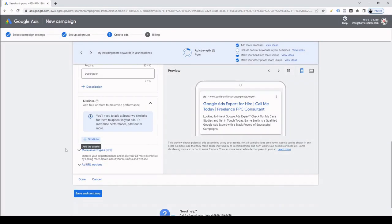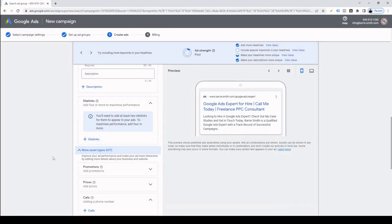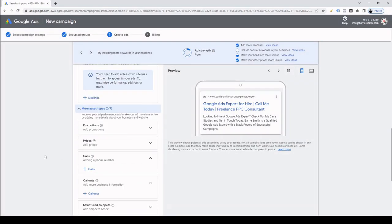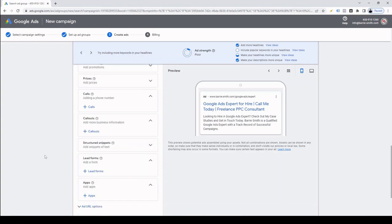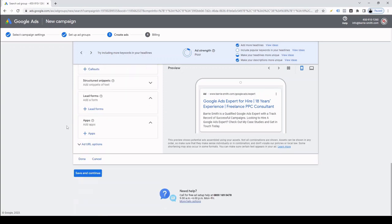There are also more asset types including promotions, prices, calls and call outs. I'll go into more details on this on my advanced Google Ads course. For now though, I'm just going to leave this blank and click continue.